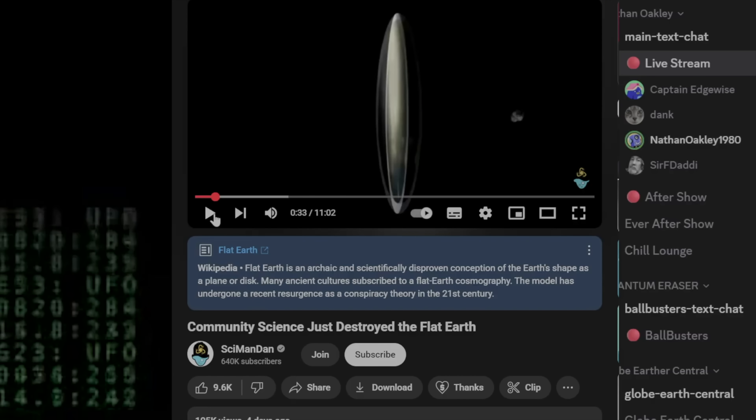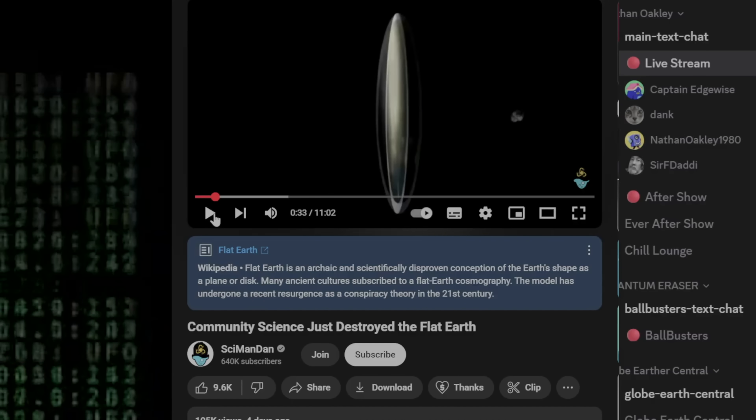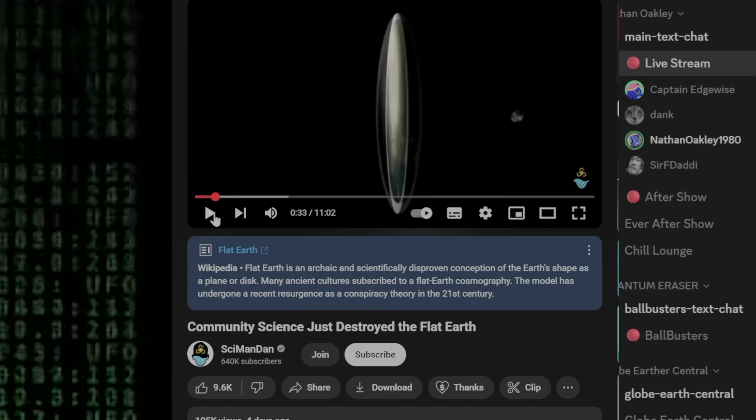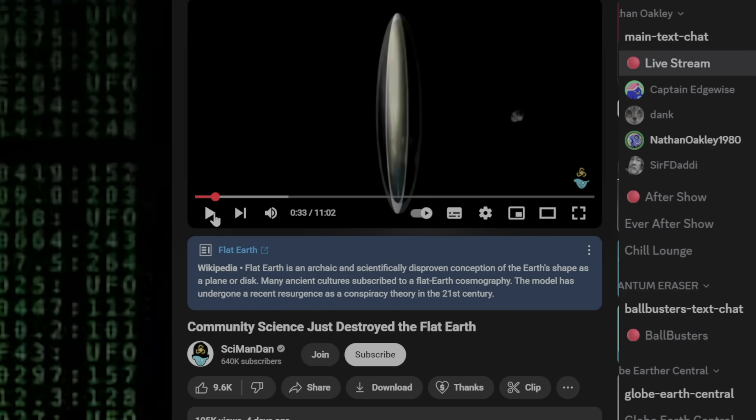Every time you see a degree number, that's a proof that earth is measured flat, just so we're clear. That's a quick start from Nathan there, and obviously completely wrong. The entire premise of this experiment is that the difference between measured angles of two points proves curvature.